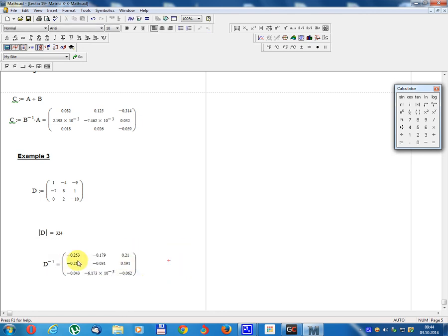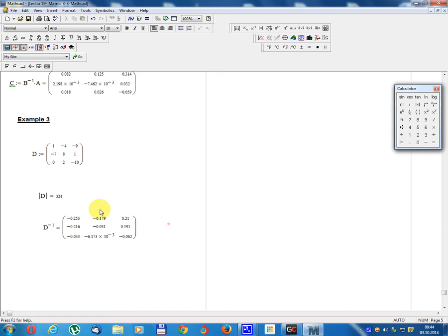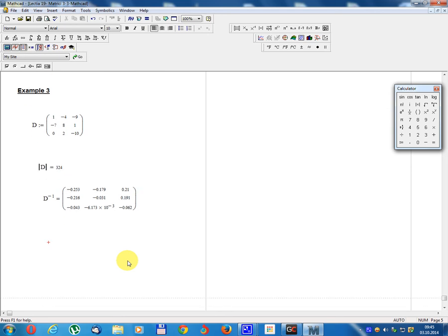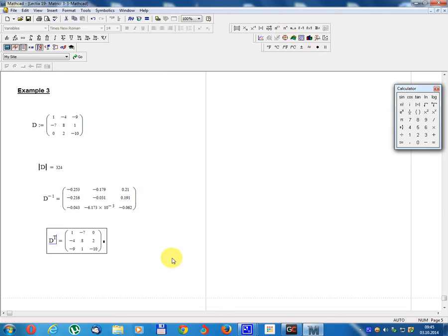Calculate inverse matrix D⁻¹: result equals [0.255, 0.253, -0.179; 0.21, -0.216, -0.031; 0.191, -0.043, -0.133] × 10⁻¹, and 0.062.